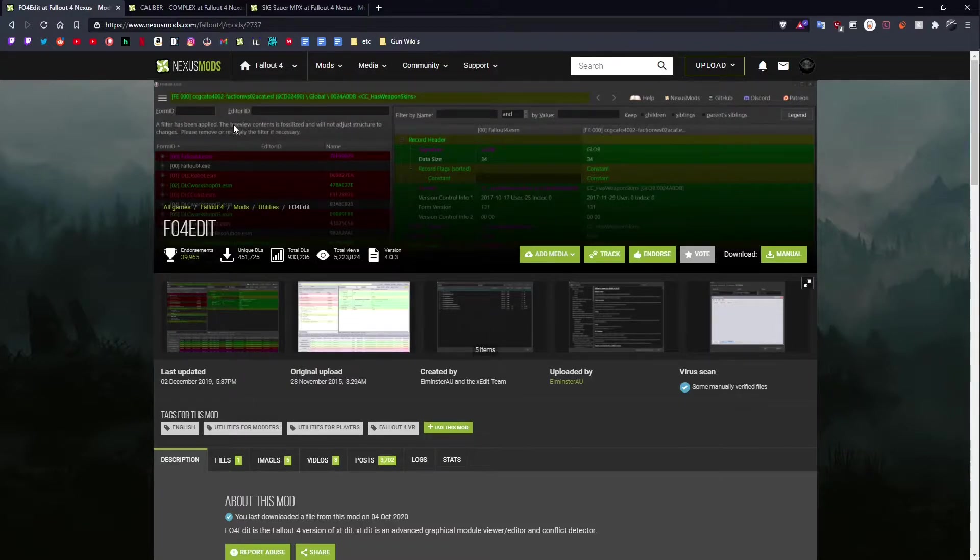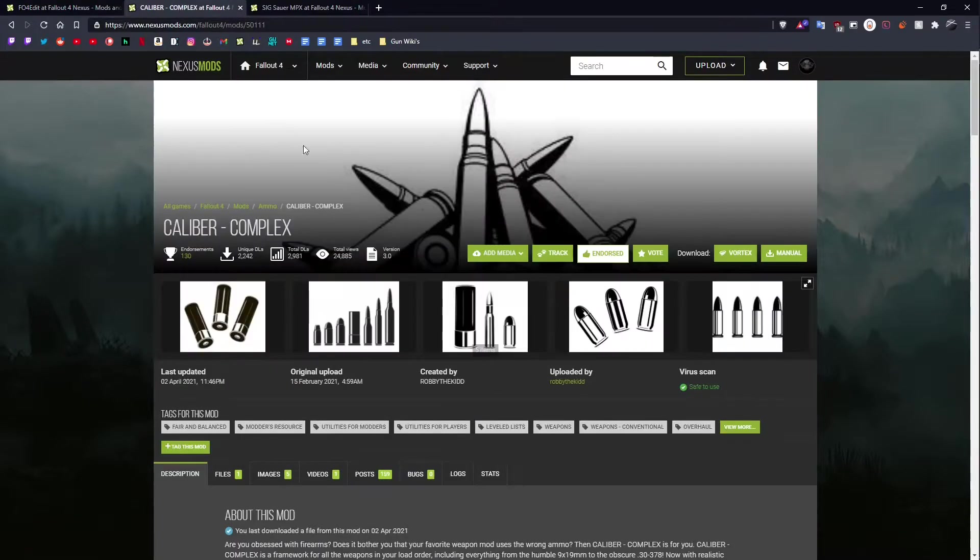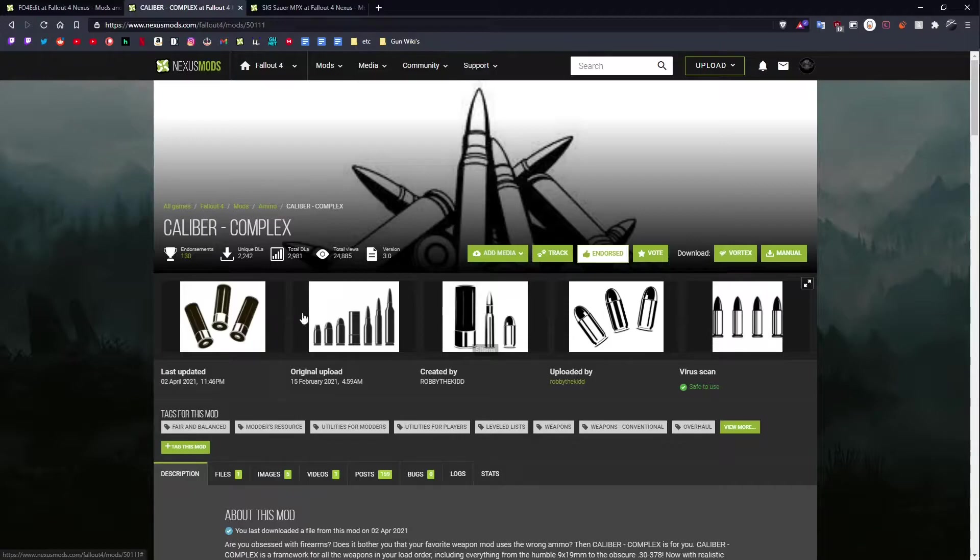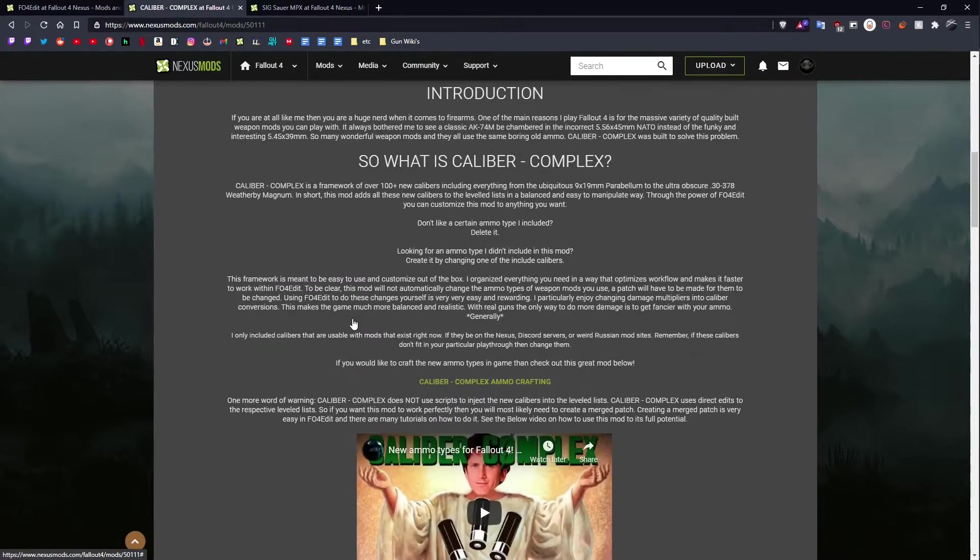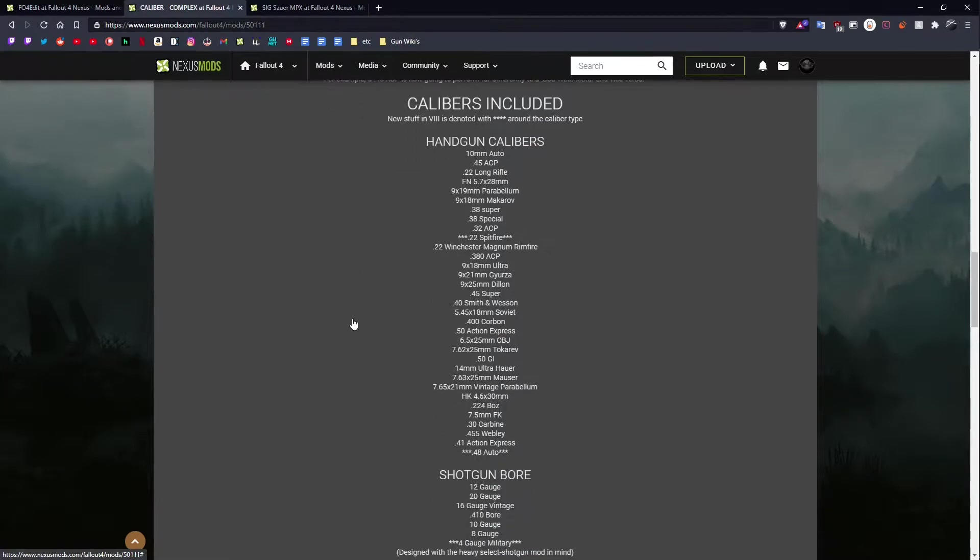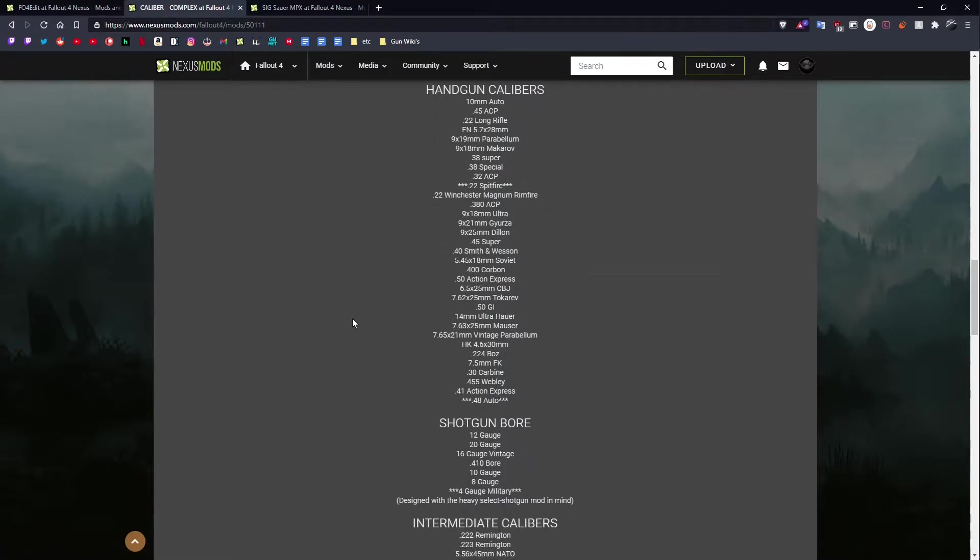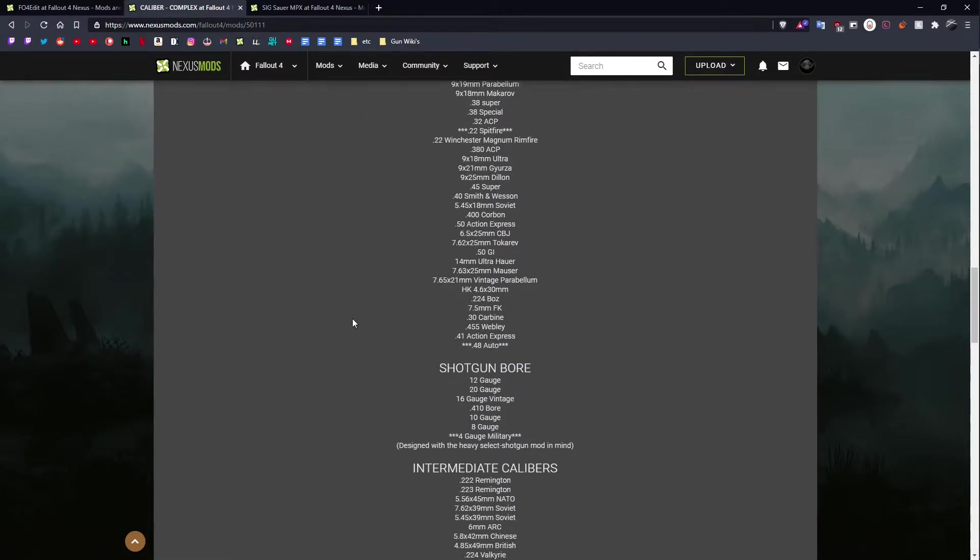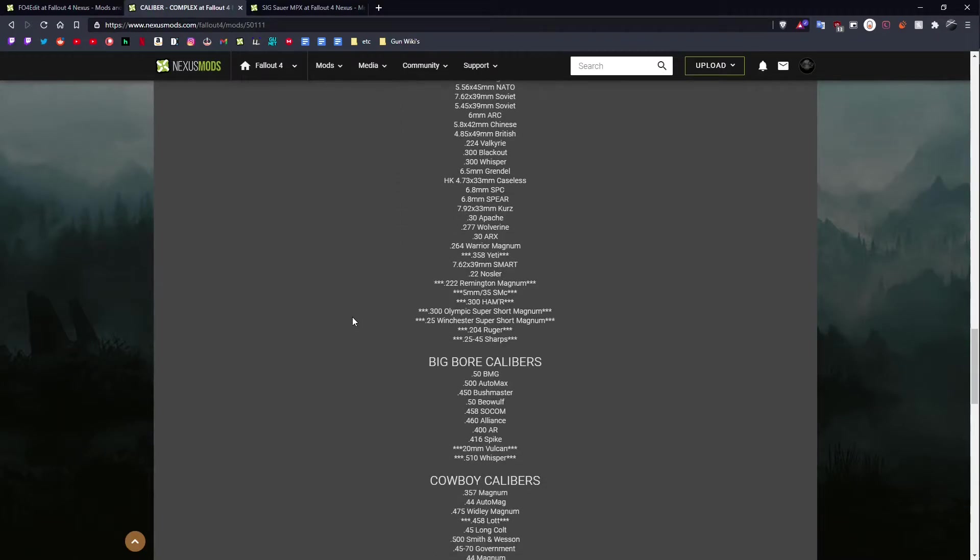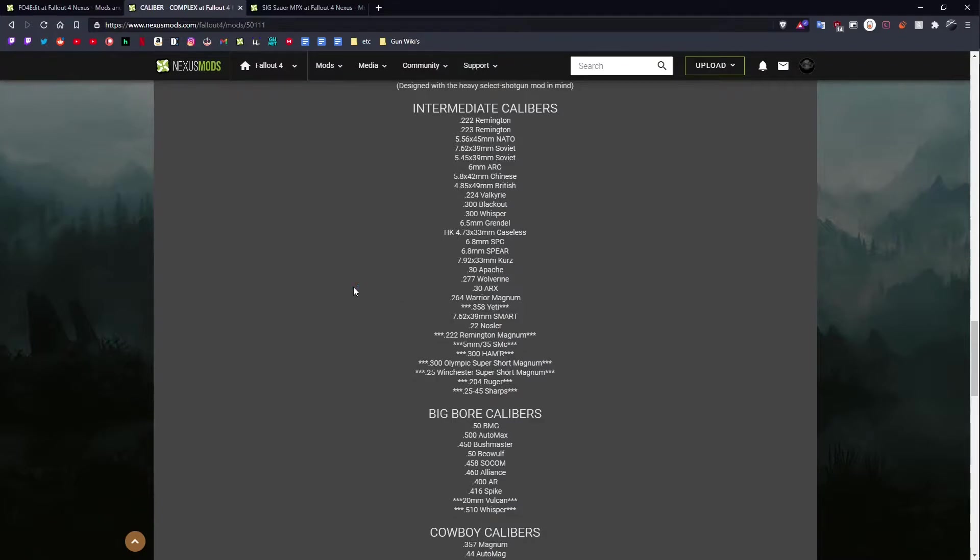The next thing you're going to need is the Caliber Complex mod. This mod by Robbie the Kid is a great mod. It adds nearly every ammo caliber known to man - not all of them, but a lot of them to the game, ranging from 22 long rifle all the way to stuff like 338 Lapua Magnum and even bigger stuff than that.